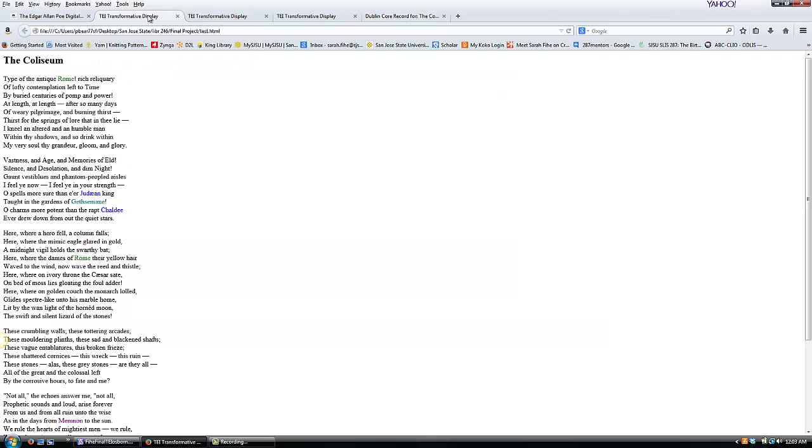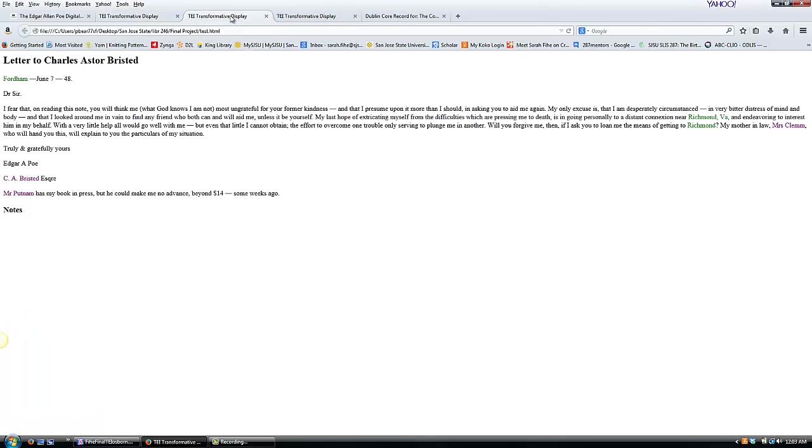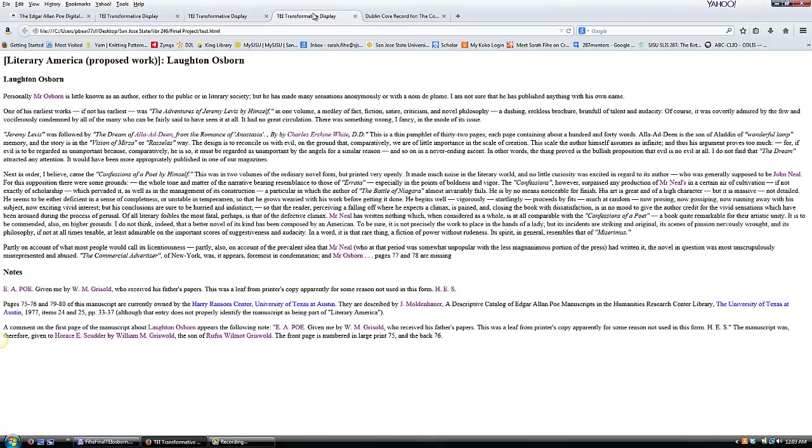So here's my poem. Here's my letter. And here's my manuscript page.